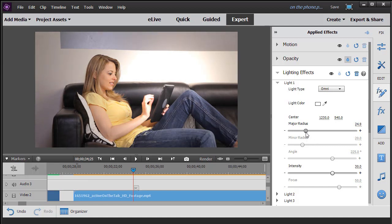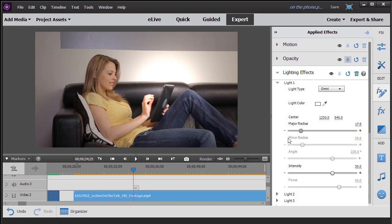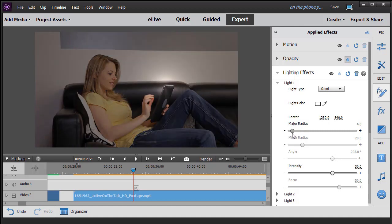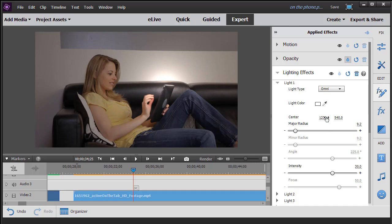Now it's hard sometimes to see the light, so what I like to do, I like to take my major radius and just temporarily dial it back from 20 to something much smaller, and now I can kind of see the center of my light. So if I want to move it around now, I can see the location a little bit easier.